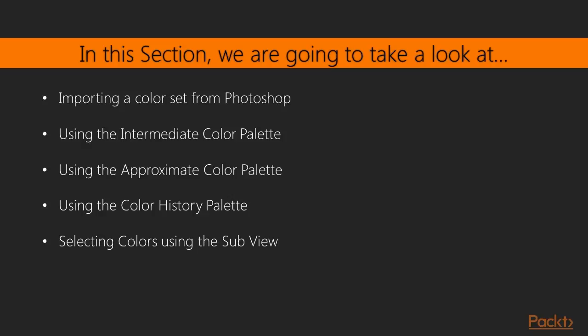We'll start off by importing a color set from Photoshop. Then we'll talk about three different color palettes in Clip Studio Paint: the intermediate color palette, the approximate color palette, and the color history palette.